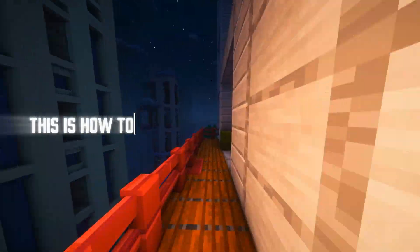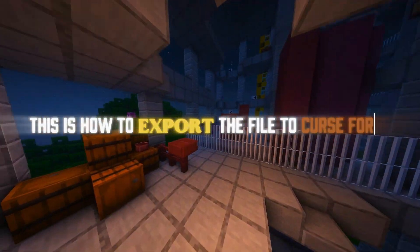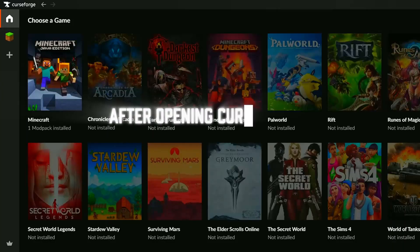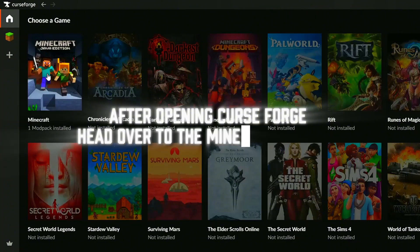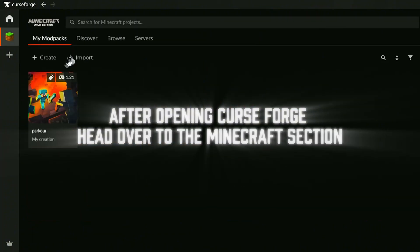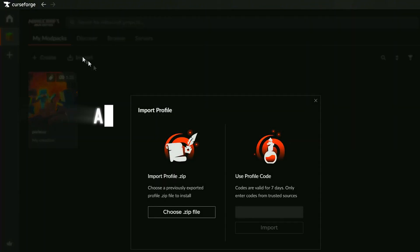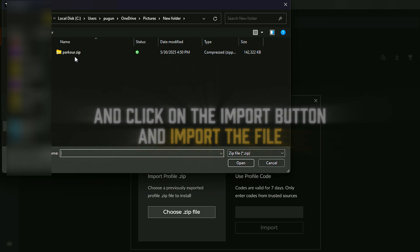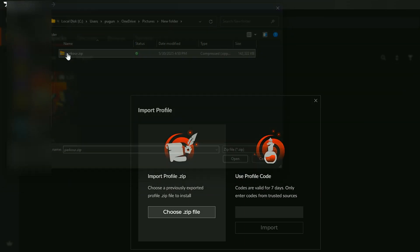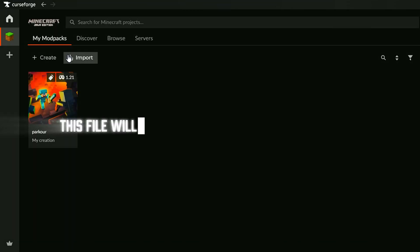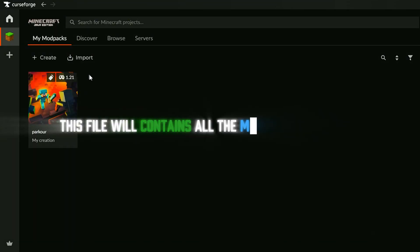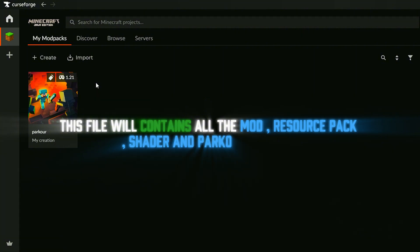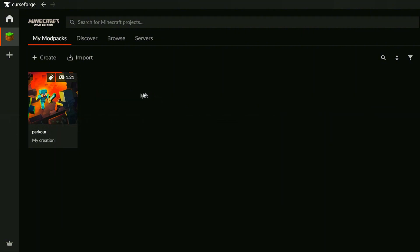This is how to export the file to Curseforge. After opening Curseforge, head over to the Minecraft section and click on the import button and import the file. This file will contain all the mods, resource pack, shader, and parkour map I use.